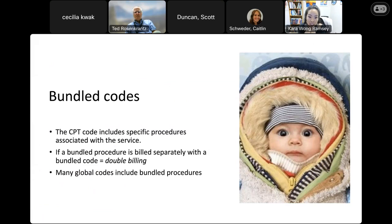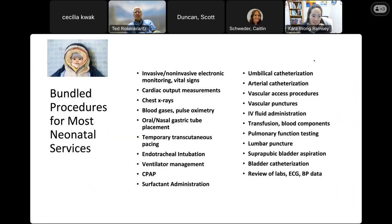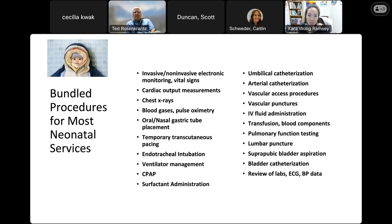Along with global codes, there's the concept of bundled codes. Within global codes typically used in neonatology for patients admitted to the NICU, bundled codes include common procedures that are bundled within that global code — we cannot bill for them separately. Common examples include endotracheal intubation and umbilical line placement. If babies are admitted to the NICU and billed under a global code, we cannot bill for many of these common procedures separately.